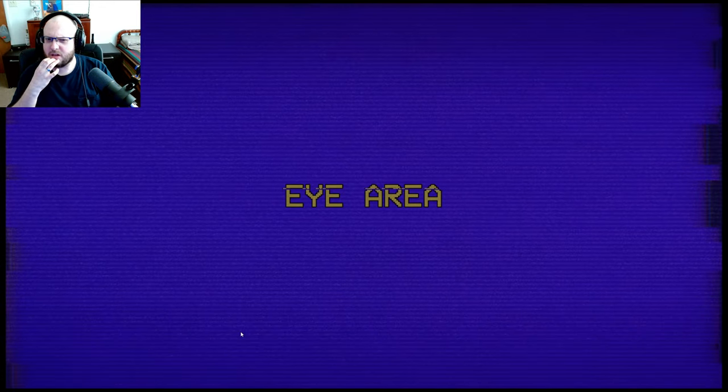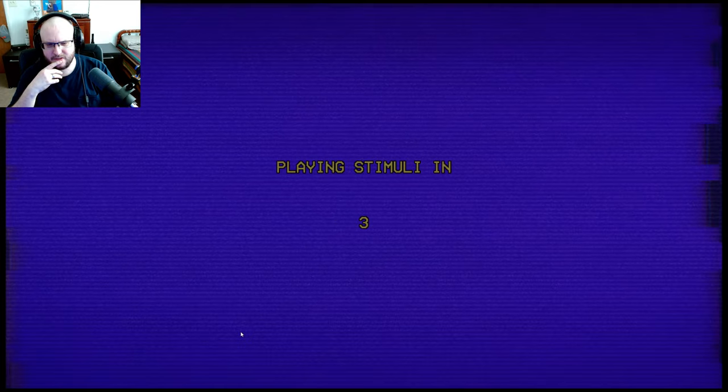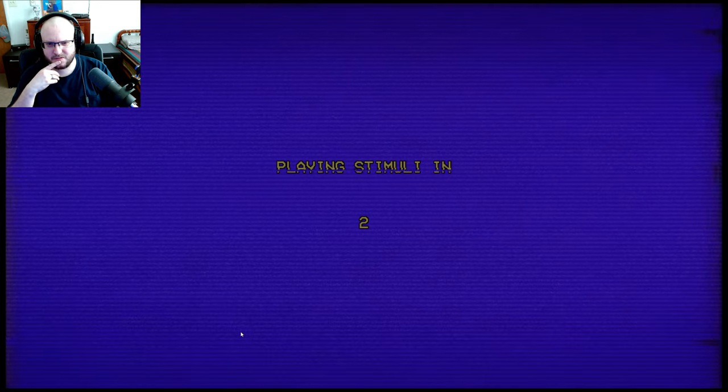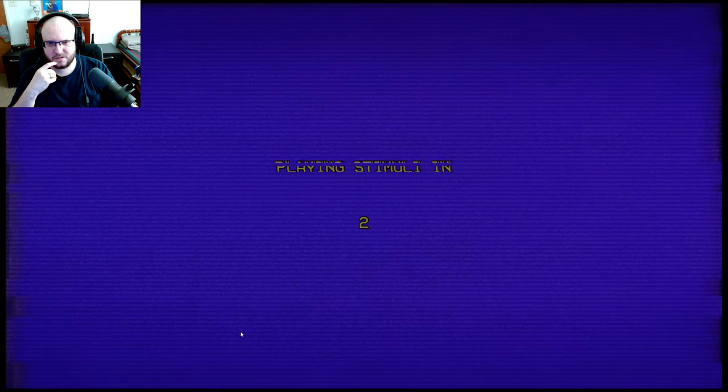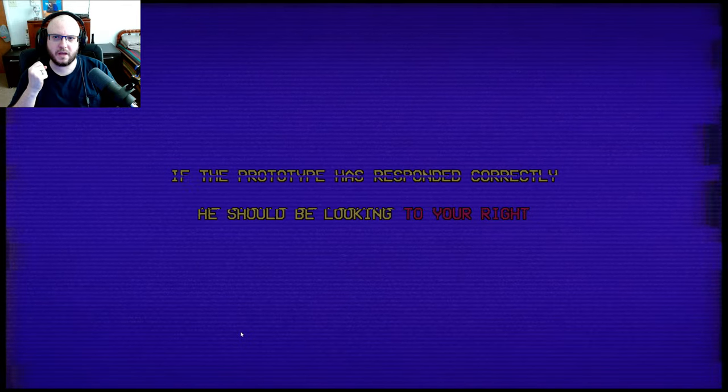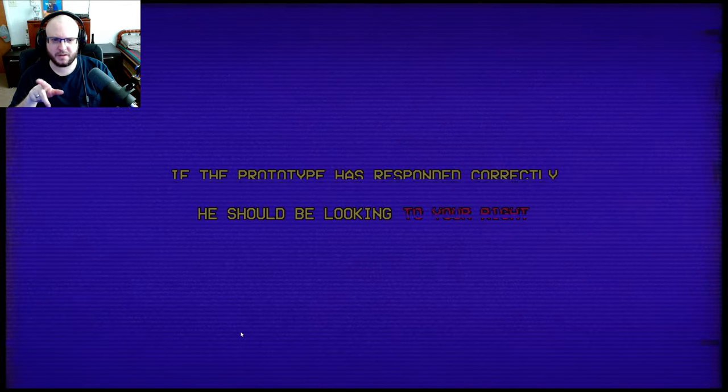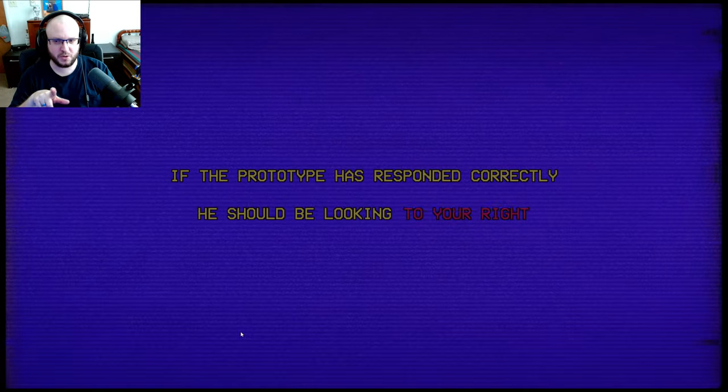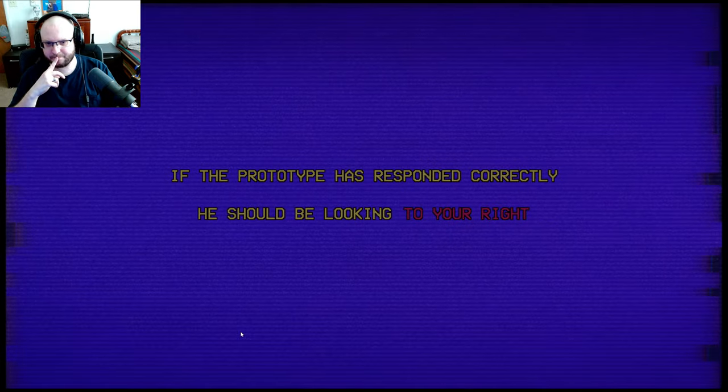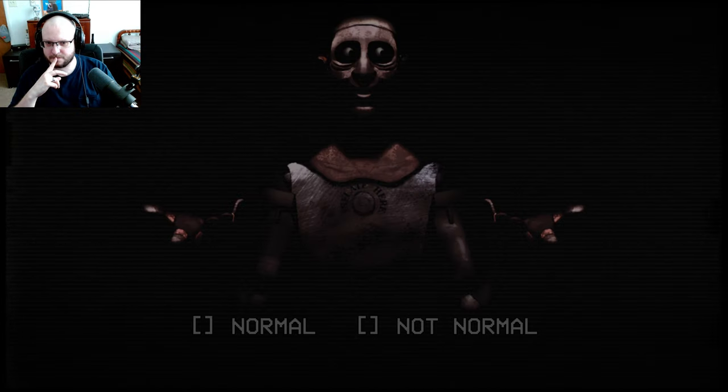Eye area. Okay, this is getting weird. Really? If the prototype has responded correctly, he should be looking to your right. Yes, he is.